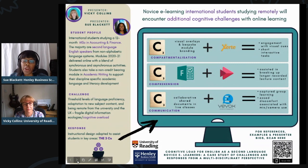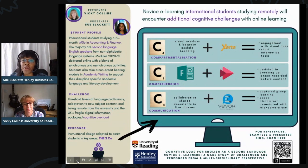We hope you have found our presentation informative and look forward to receiving your comments and questions. Please scan the QR code for further information. Thank you.